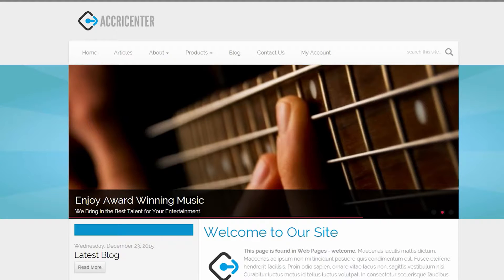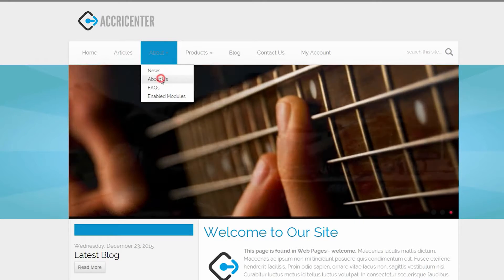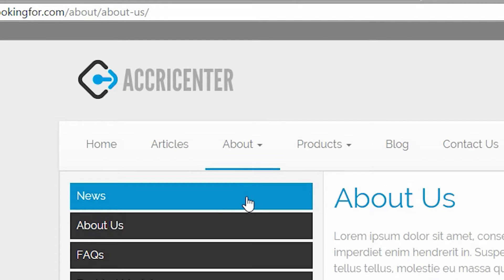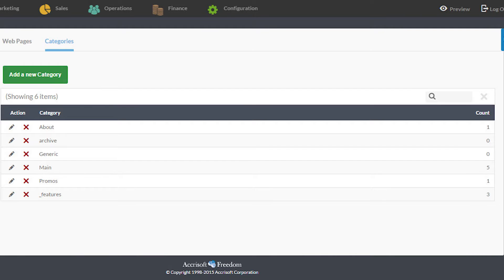For example, you may have an Our Staff web page in the About category. The URL for this page could be yoursite.com slash about slash our staff.